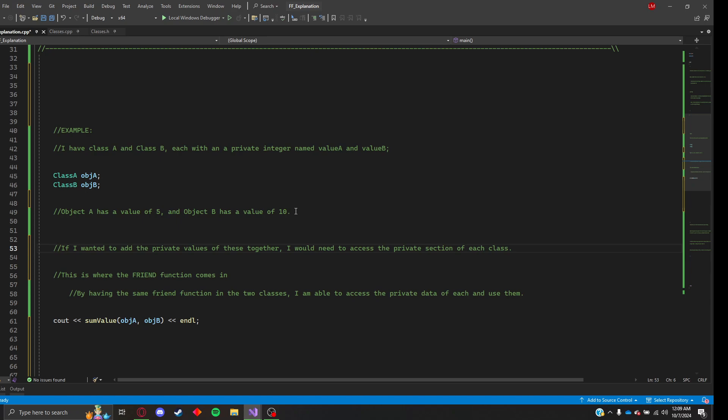Object A holds a value of 5 and object B holds a value of 10. Now if I wanted to add the private values of these together, because if you remember the integers value A and value B are private, I would need to access the private section of each class.